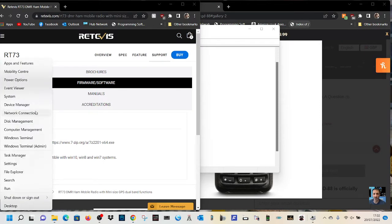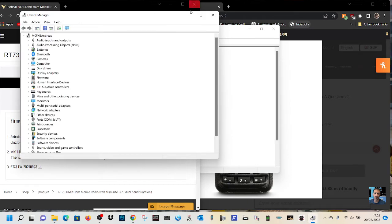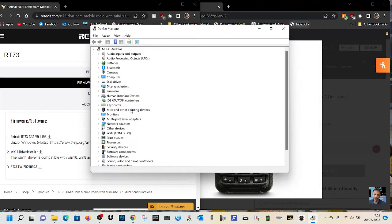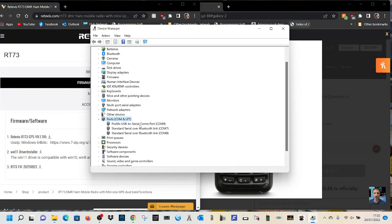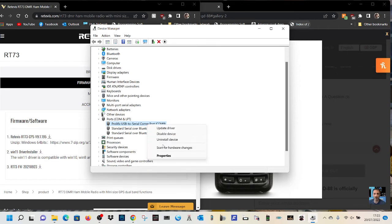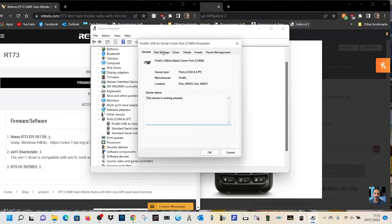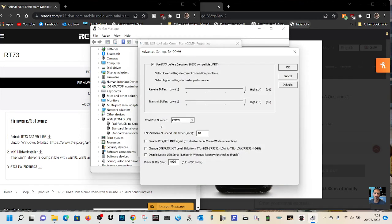So right click, go to device manager, double click ports, then right click the prolific USB to serial com port, go to properties, then go across one tab to port settings, and here you are, this is all fine. Then click advanced. So 9600 works fine, click advanced, and see here, com port number nine.